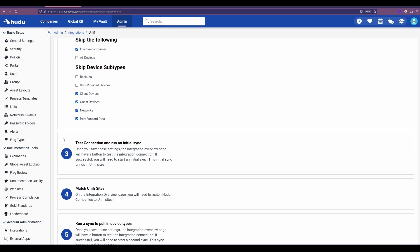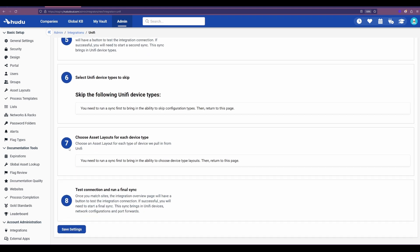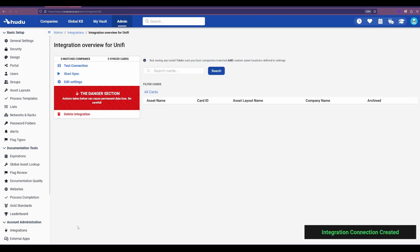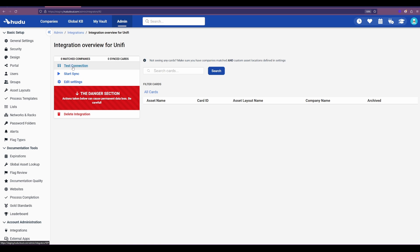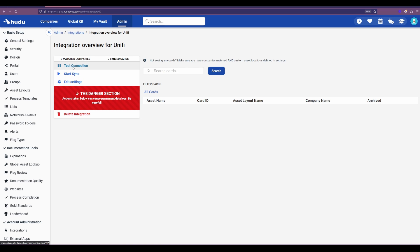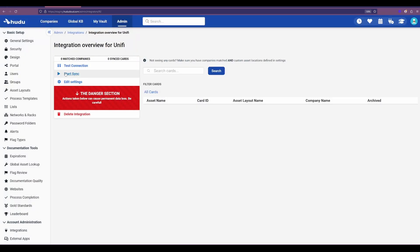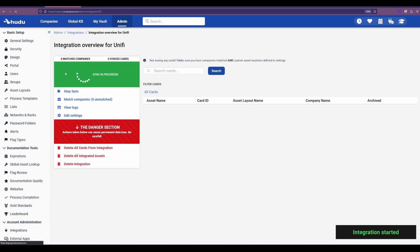I'm going to scroll all the way down, save those settings, and then I'm going to run a test connection. So here I test my connection and we've seen that this is a success, so I'm ready to hit OK and start that sync.